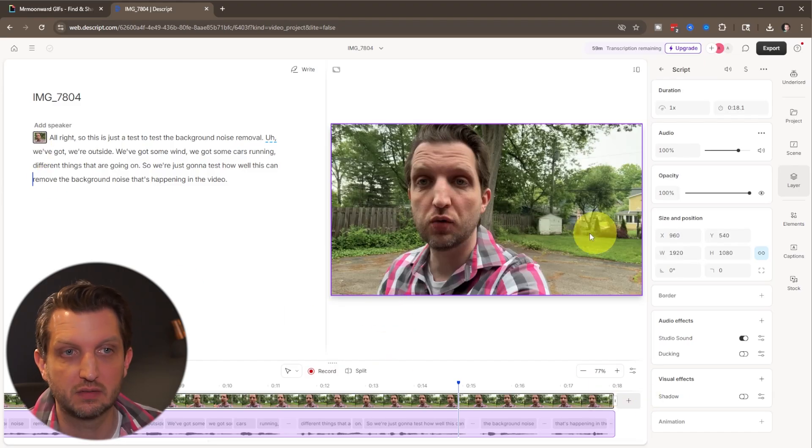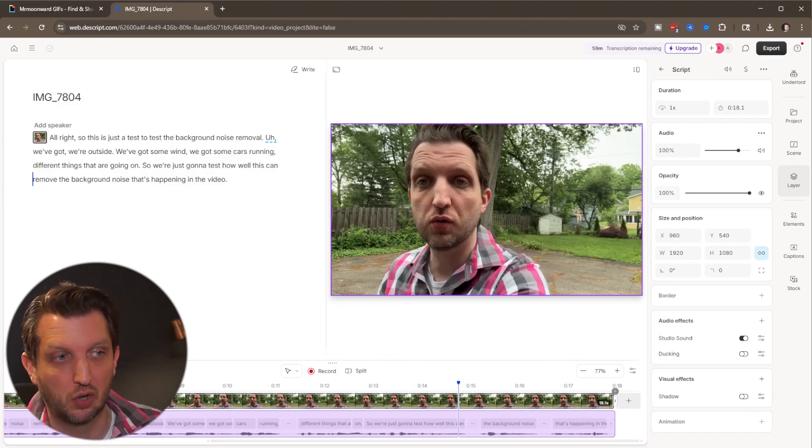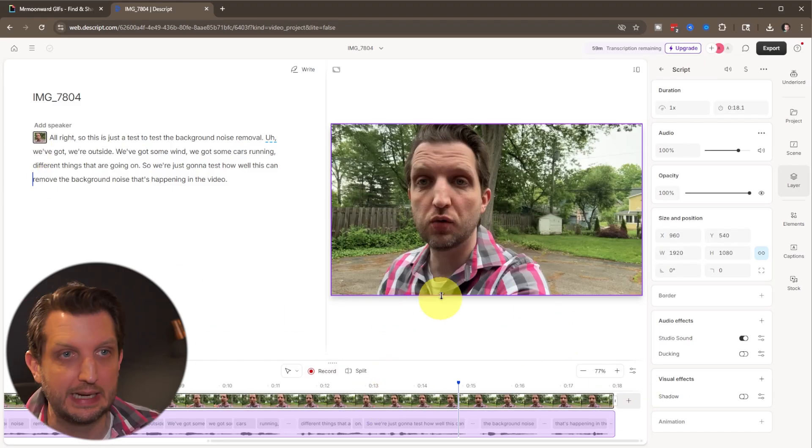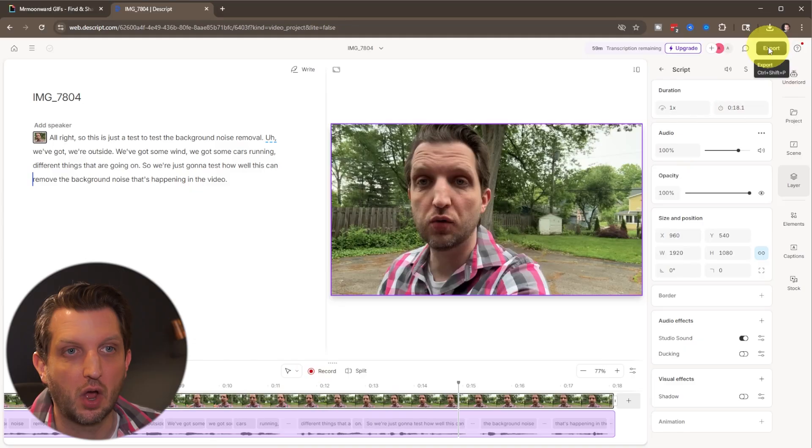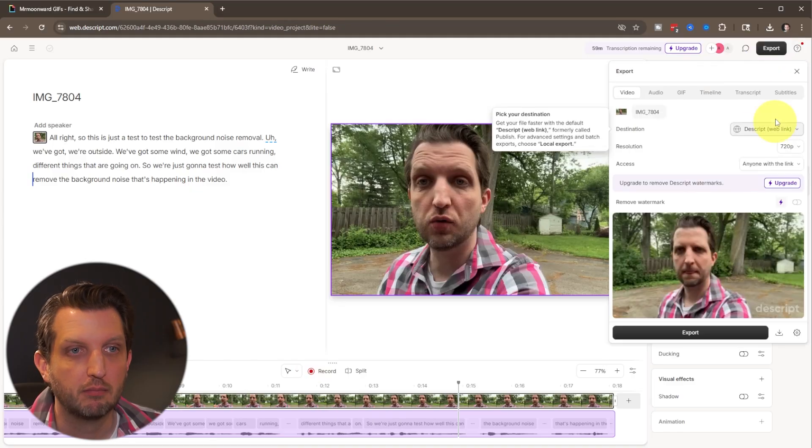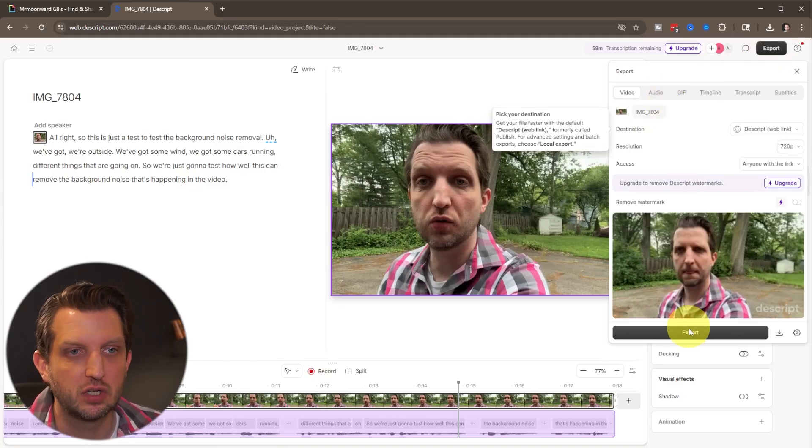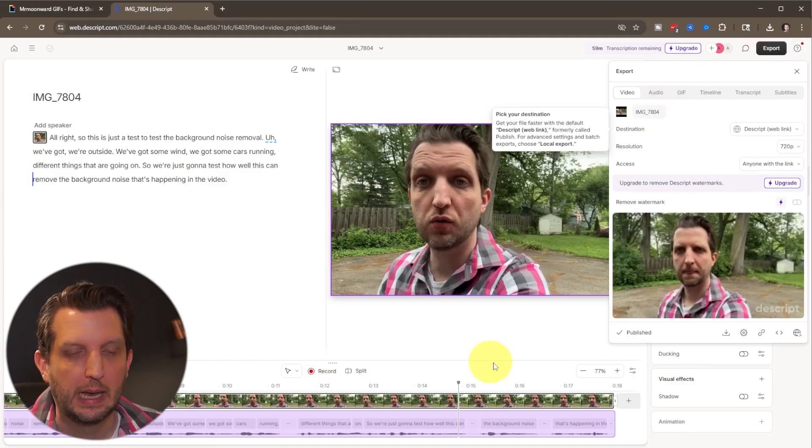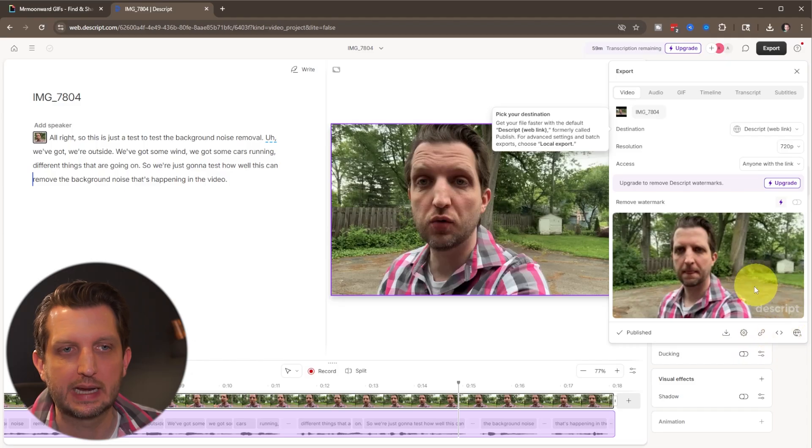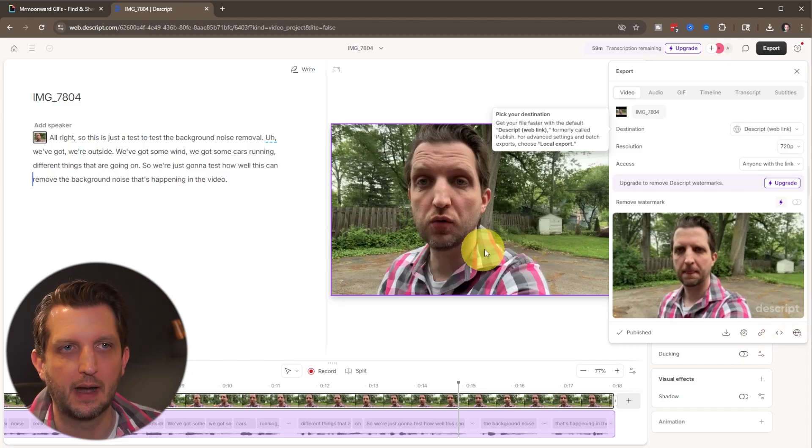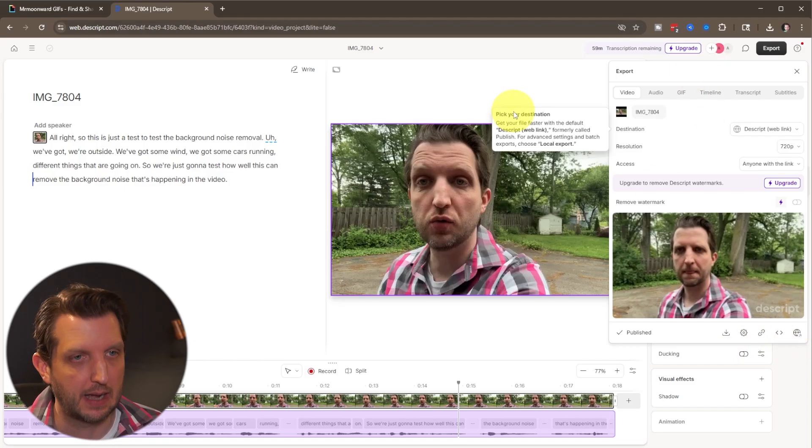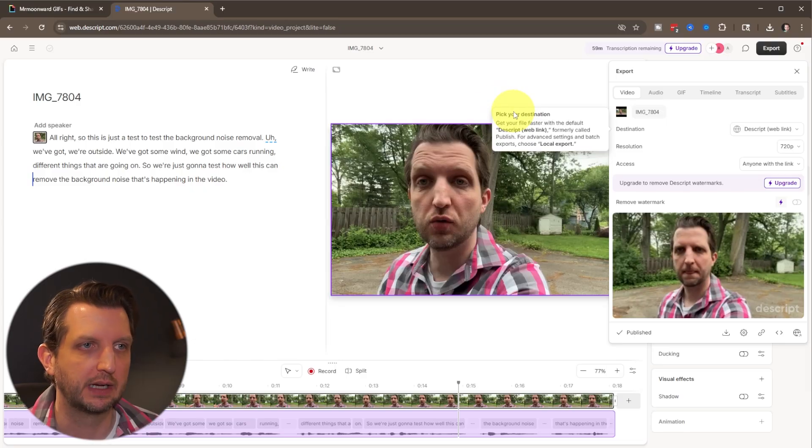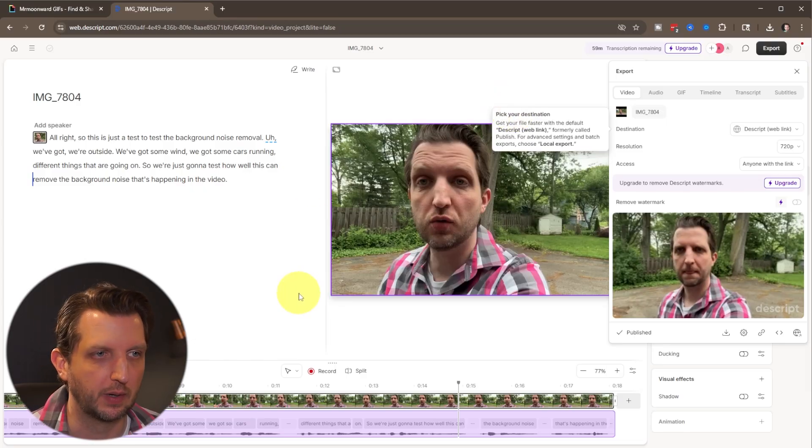Once that is what you want, you can also do additional editing if you'd like. But then you can just click on export, make your changes as you need to and export. And you can see with the free account, it does put a little watermark on there. But if you're just looking to get the audio cleaned up, it's certainly going to work for doing that.